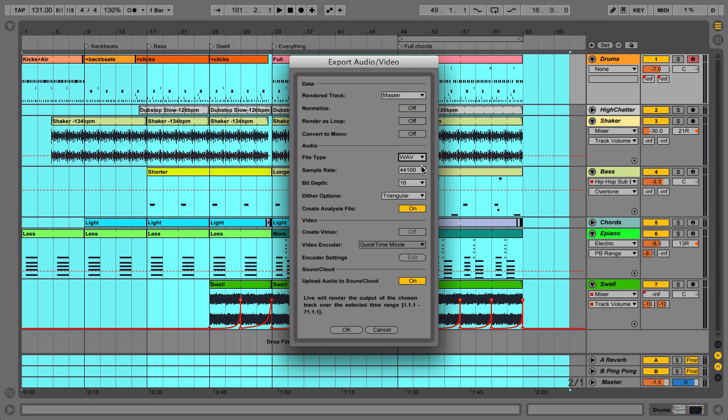To upload your exported file directly to SoundCloud, enable this option. This will launch a helper application that will guide you through the upload.